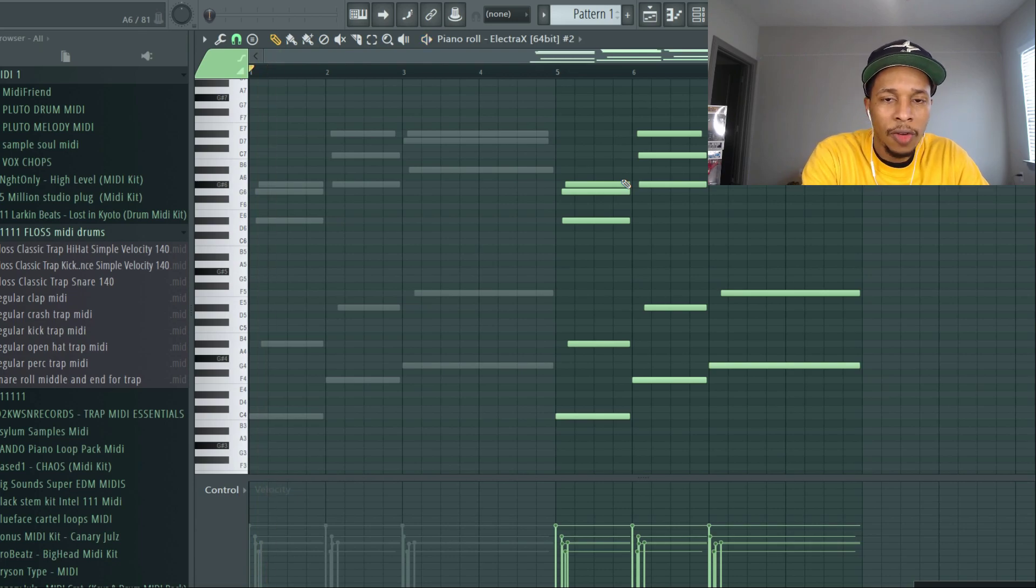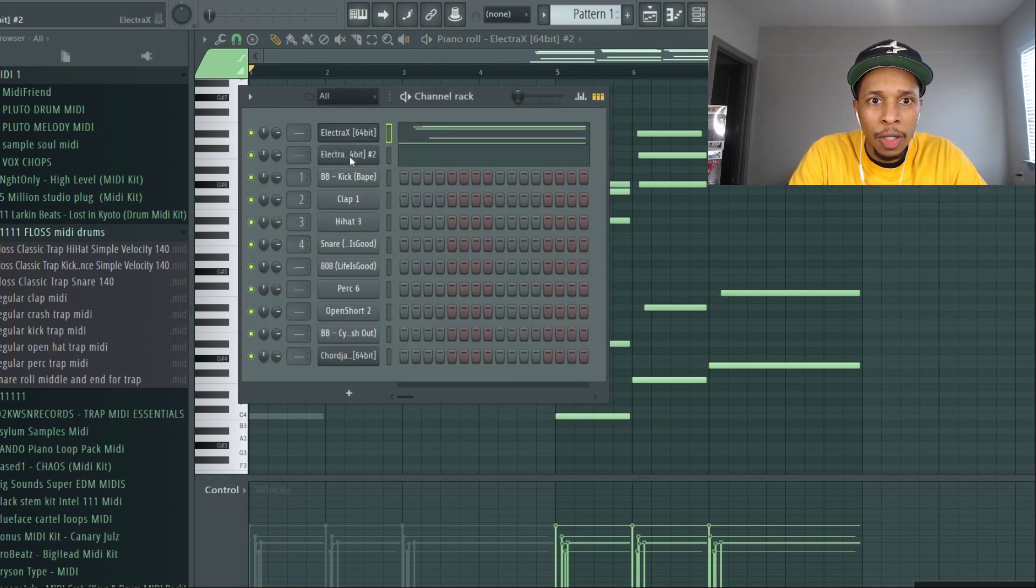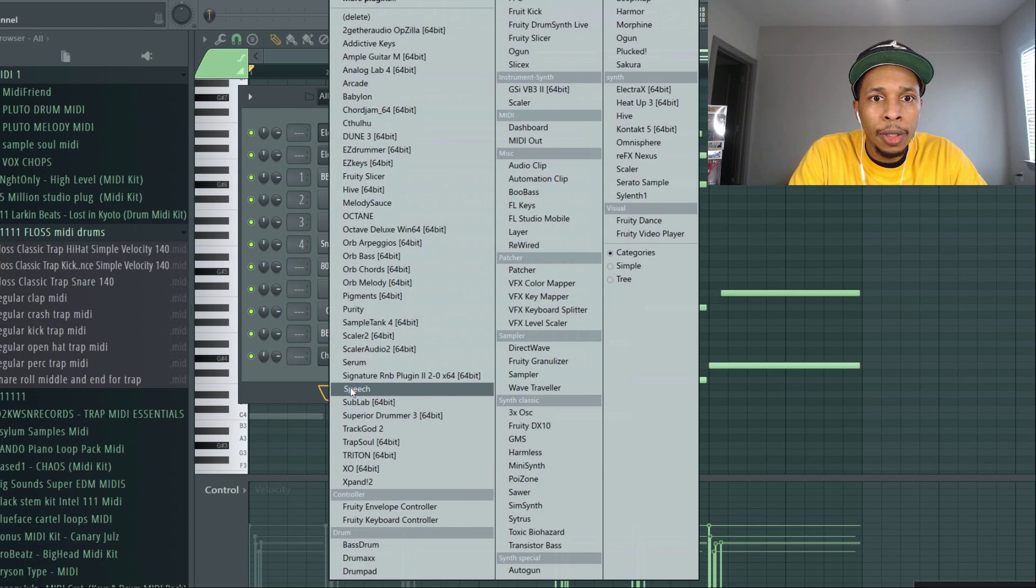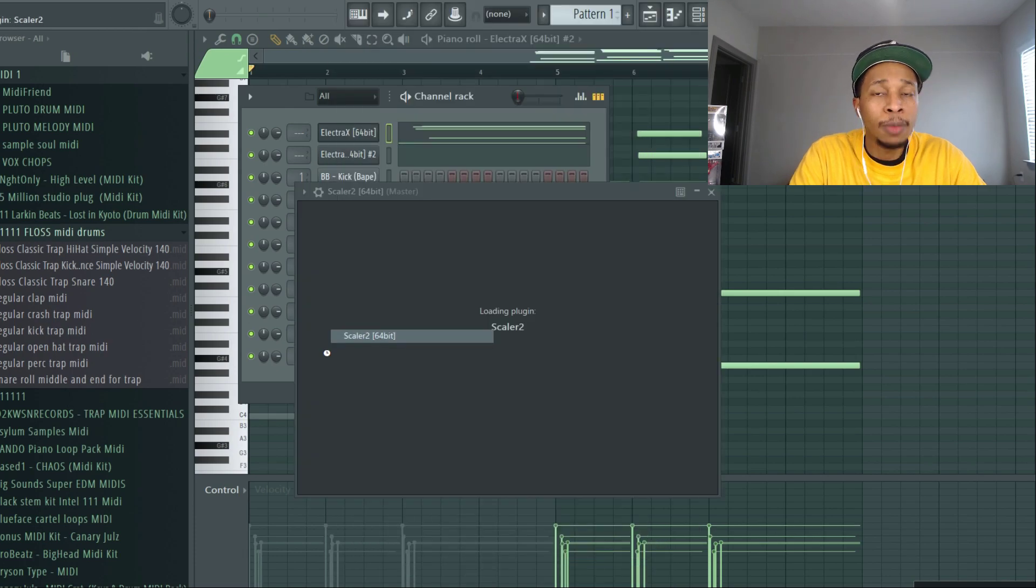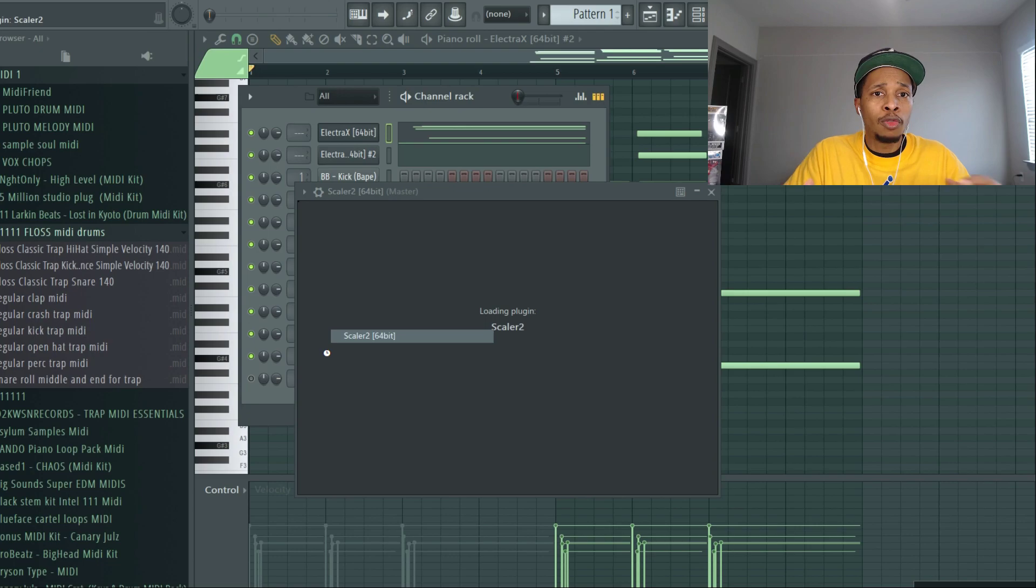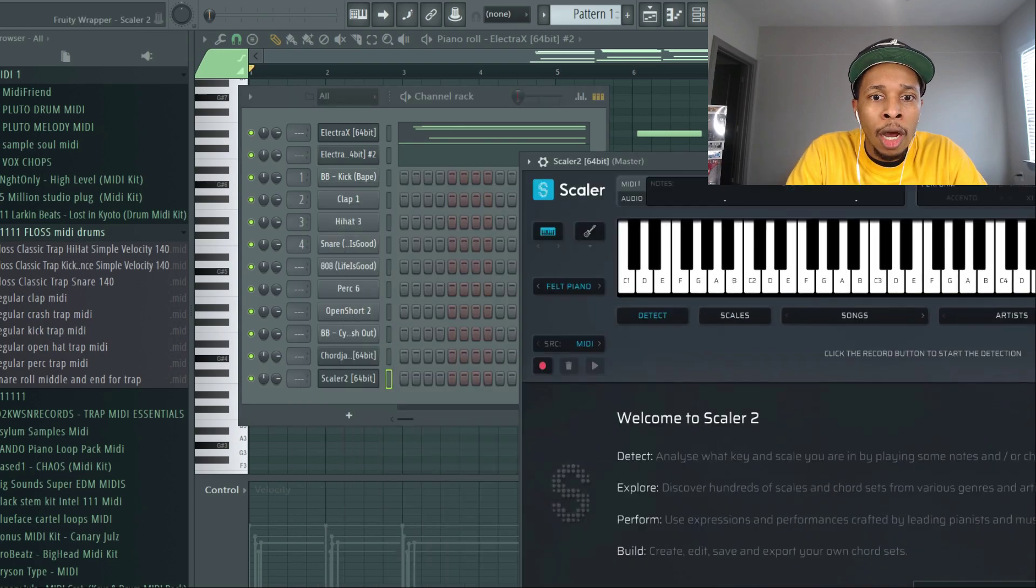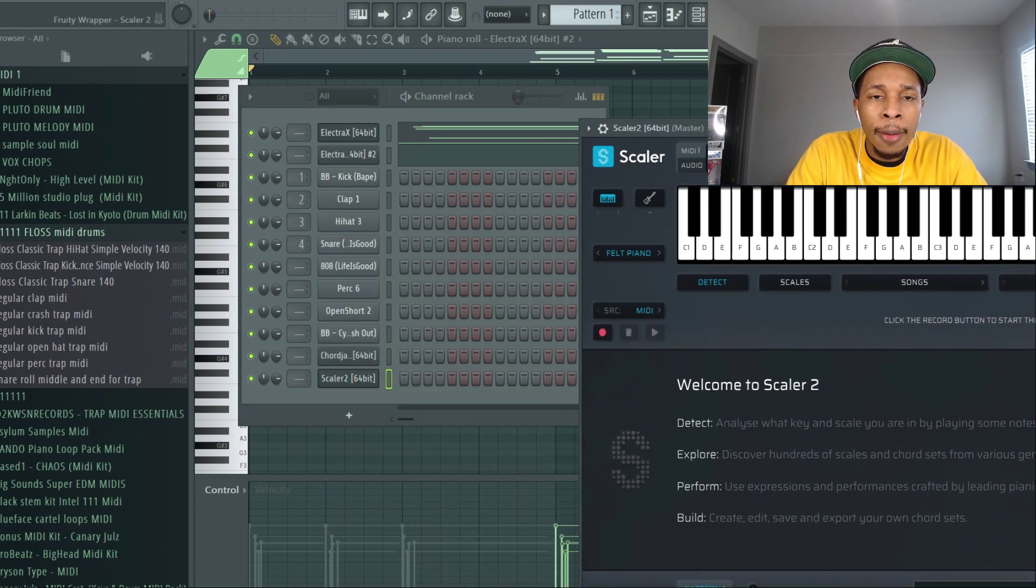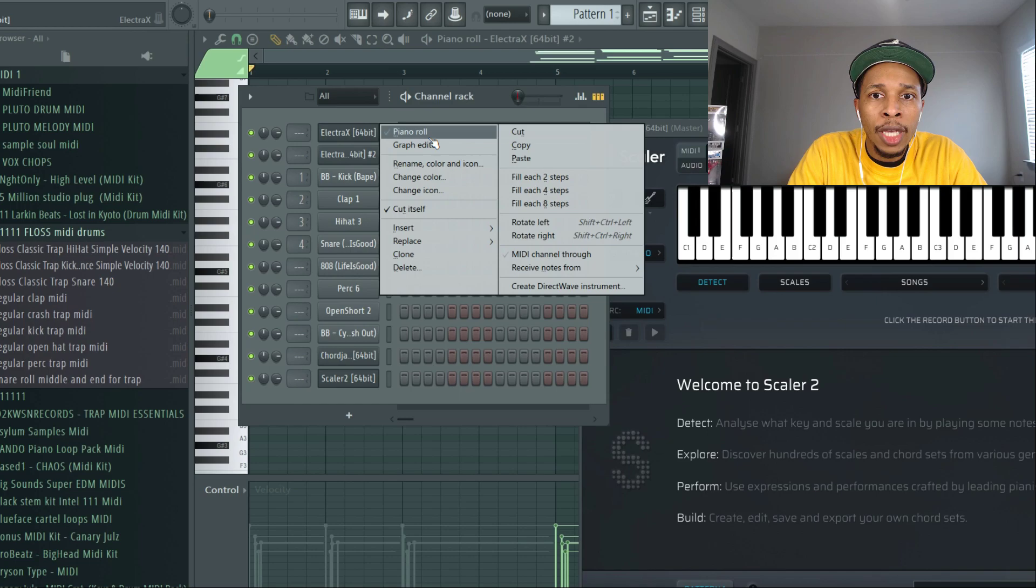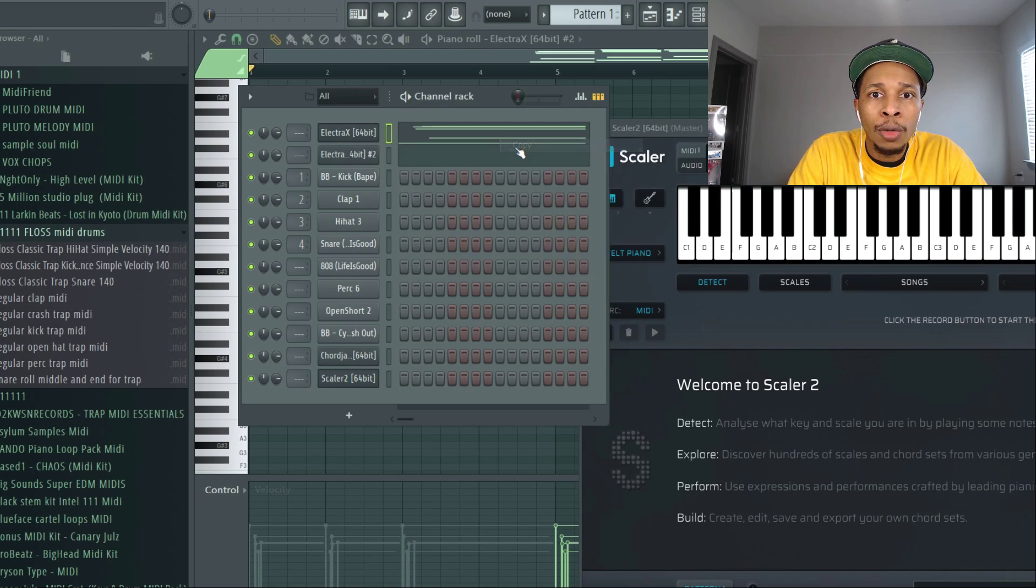Sounds on fire so far. And then what I like to do is I like to open up Scaler 2 because I'm going to use them together. I'm going to use the best of both worlds and just use this as a backup to make sure that I know what key I'm in.